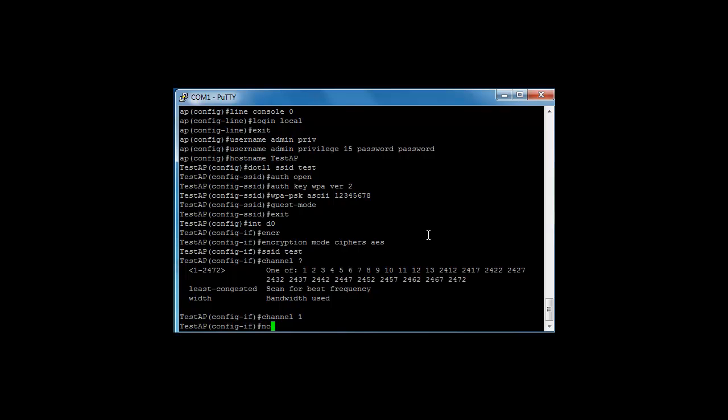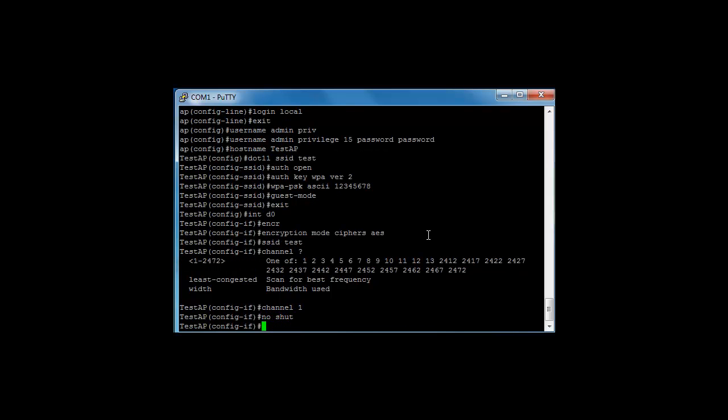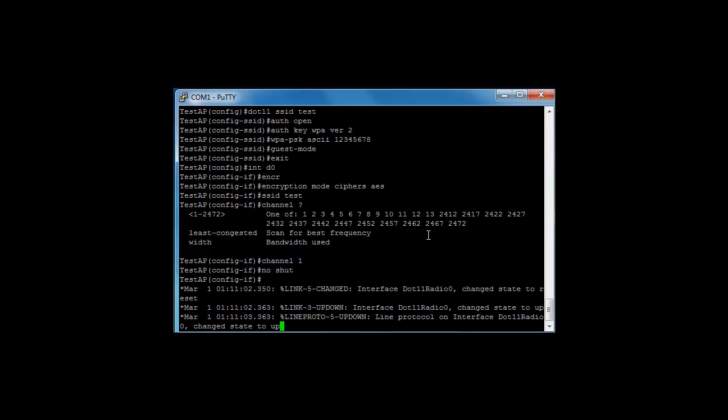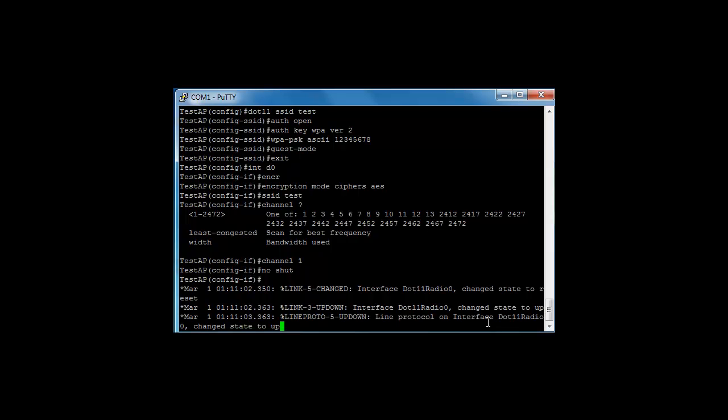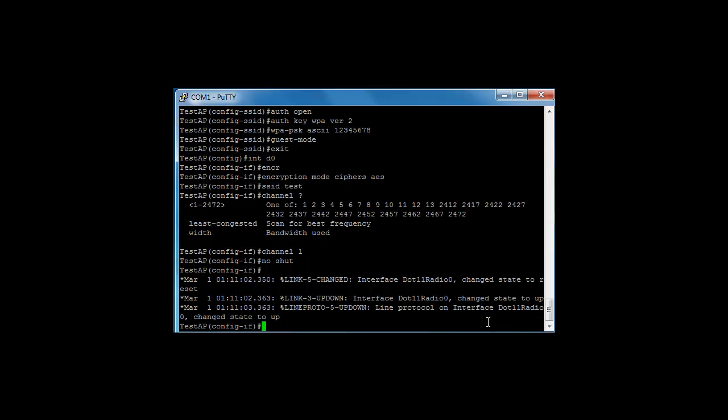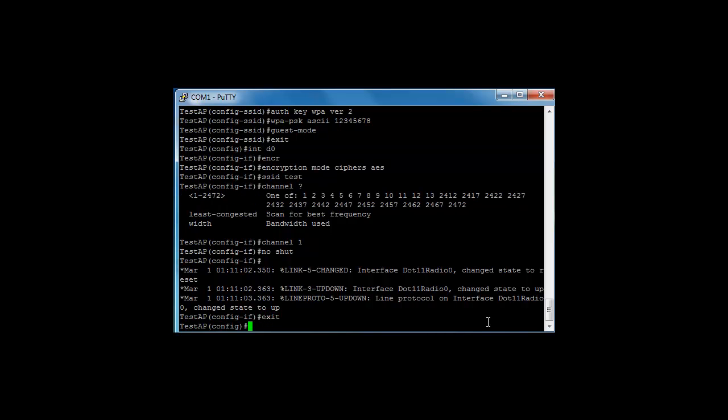And we're going to enter the no shutdown command to bring our dot 11 radio interface out of shutdown. Administratively shutdown. There you go, it's up. Okay, so let's get rid of that, let's get out of that.